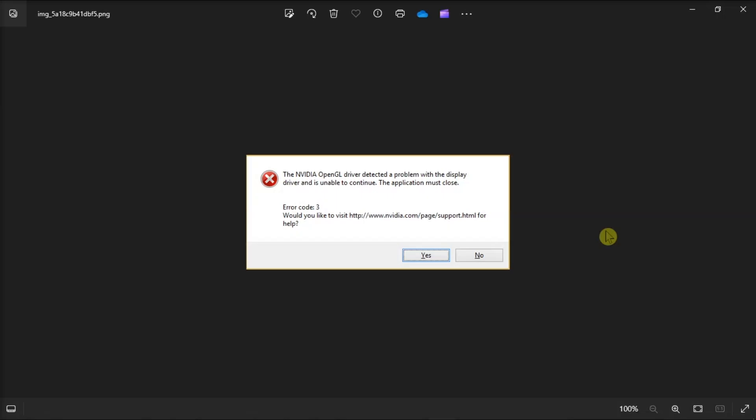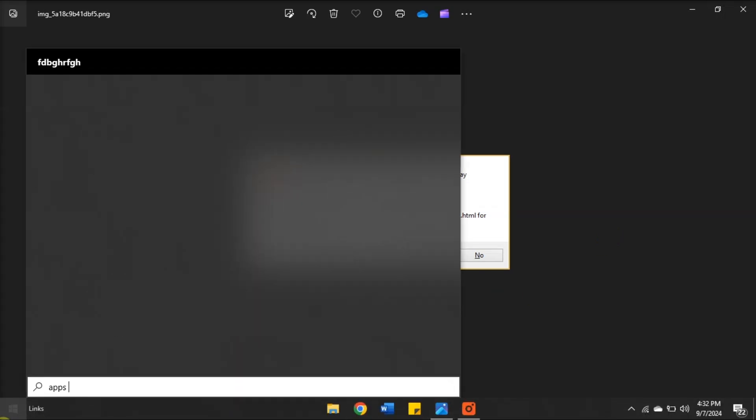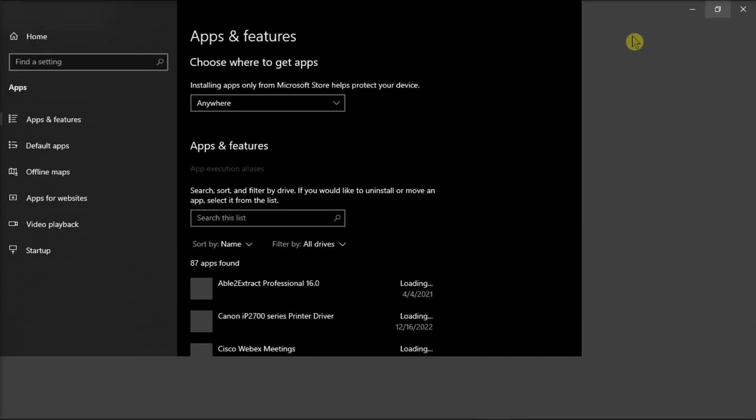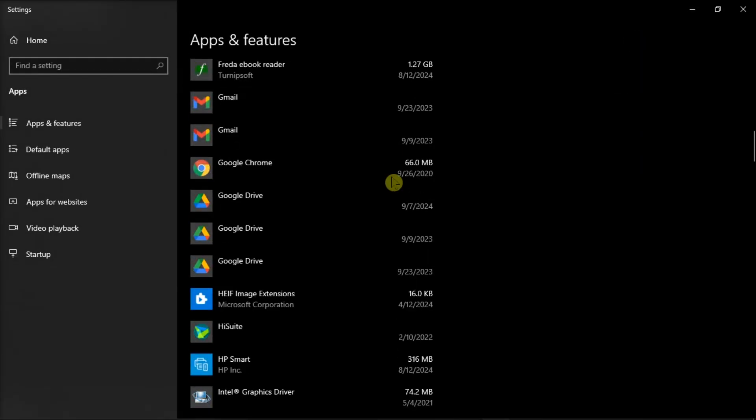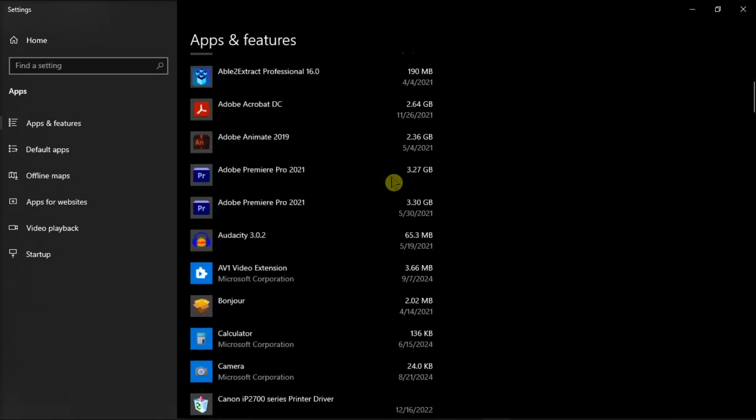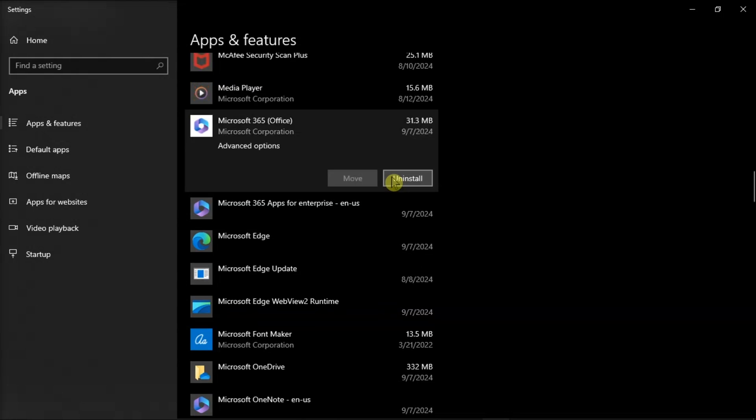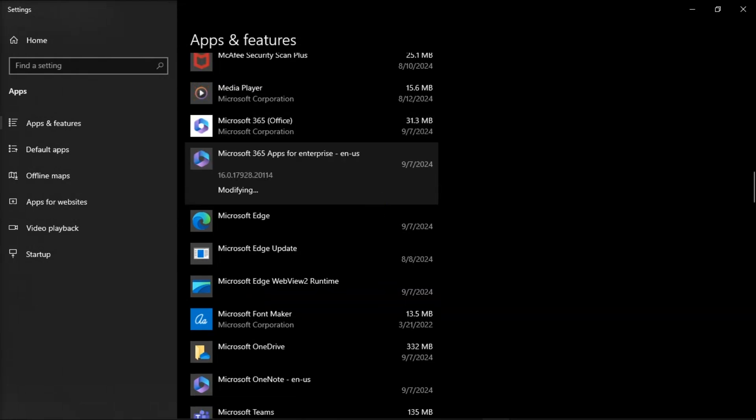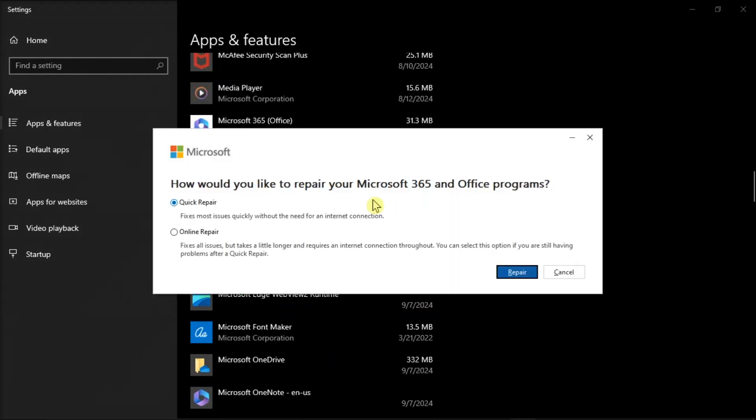Lastly, if the error code 3 occurs for a Universal Windows Platform app or game, try fixing it with the Repair or Reset option. Open App Settings, find the application, click More Options, choose Advanced option, scroll down, and select Repair or Reset options.